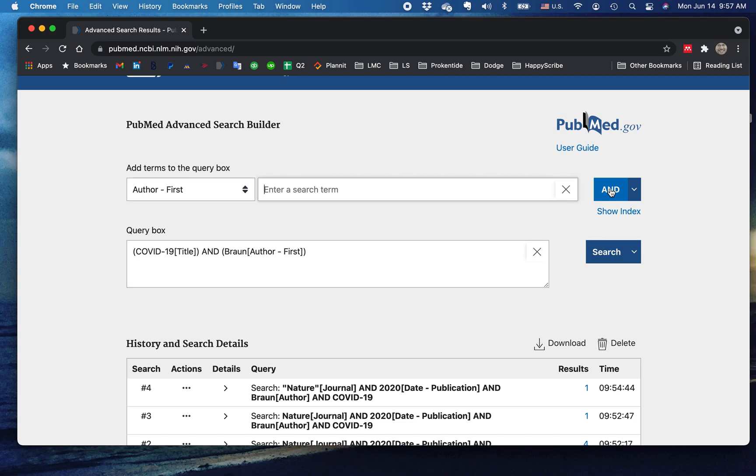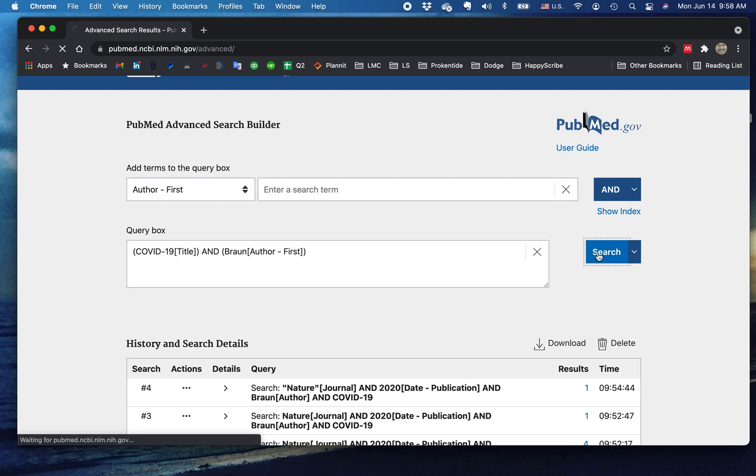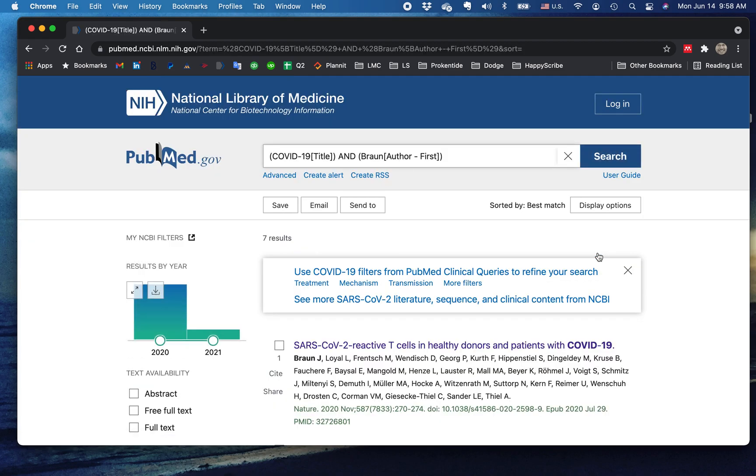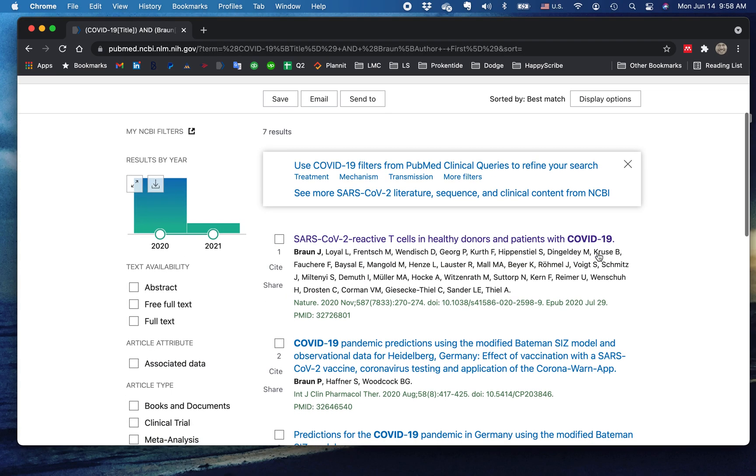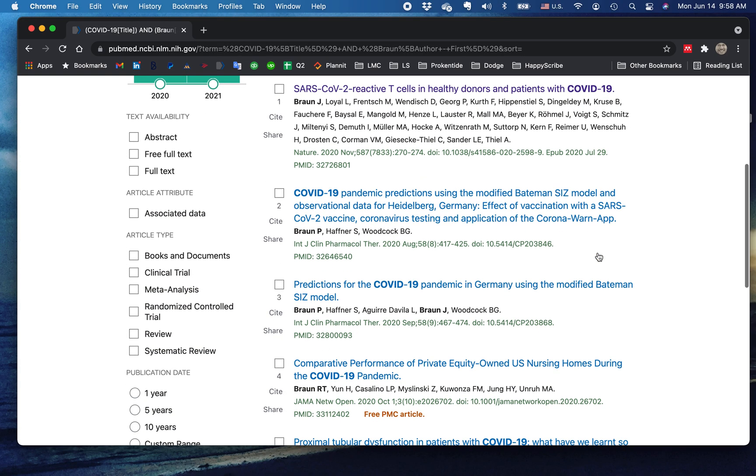If we just add this to the search with AND, this is going to return all articles that have the expression COVID-19 in the title and have Braun as first author. If we just do a search like this, we're going to get seven hits.